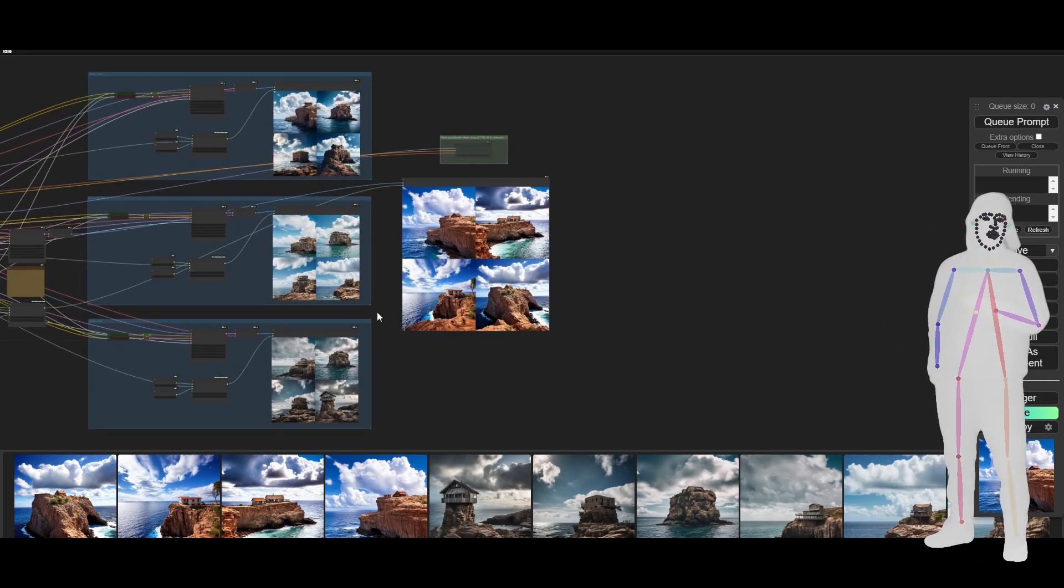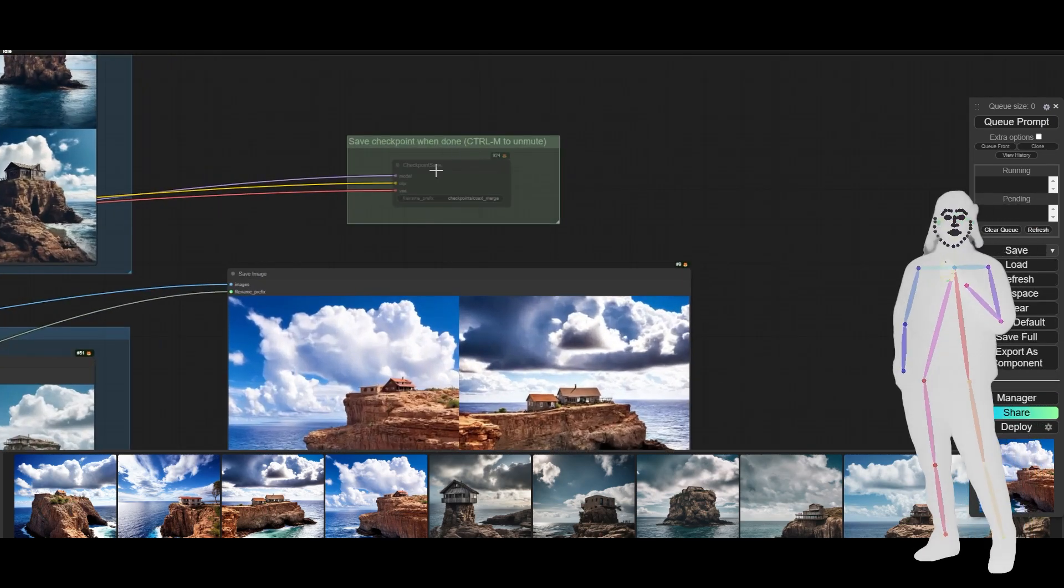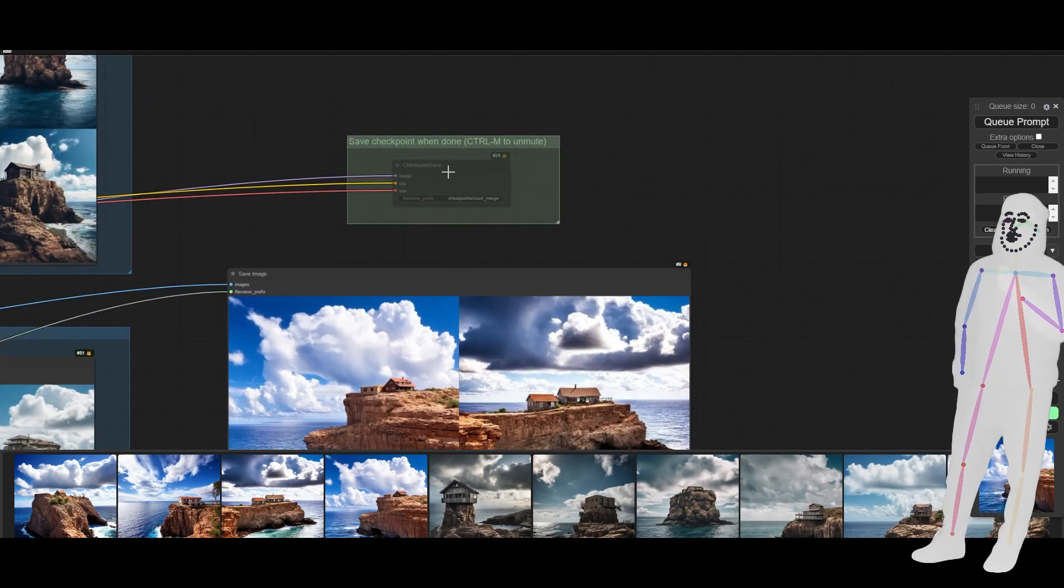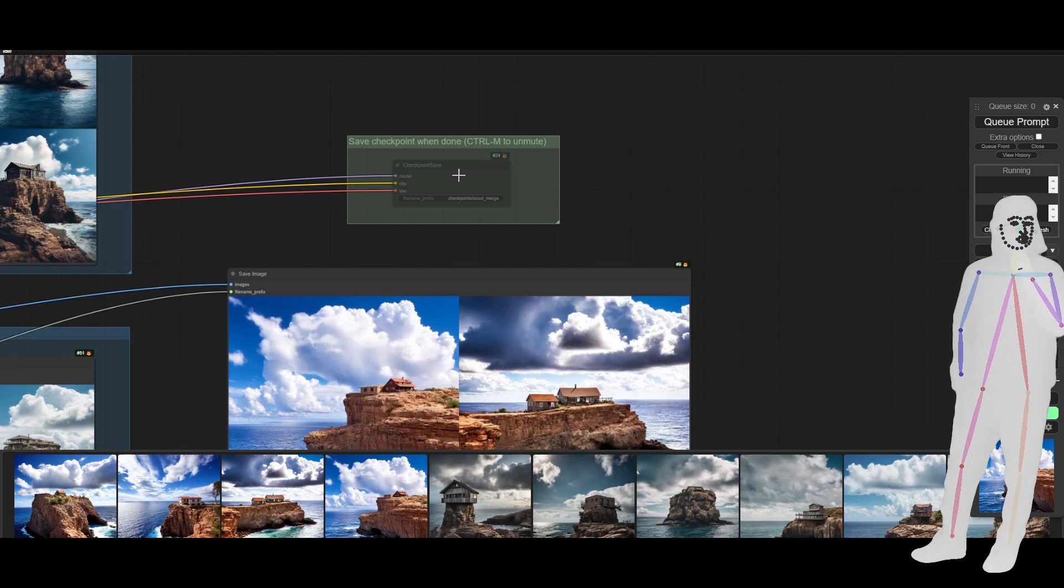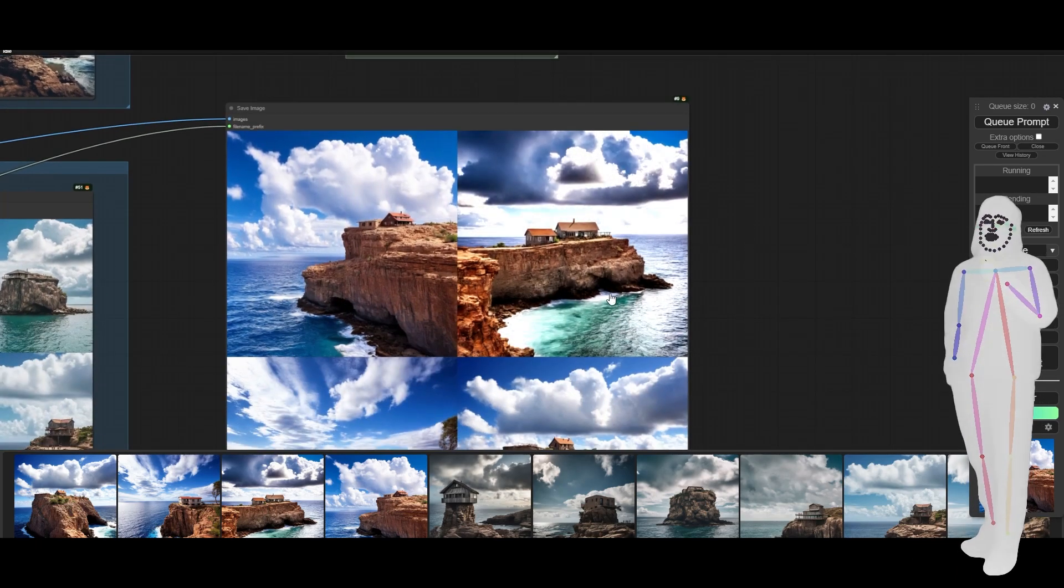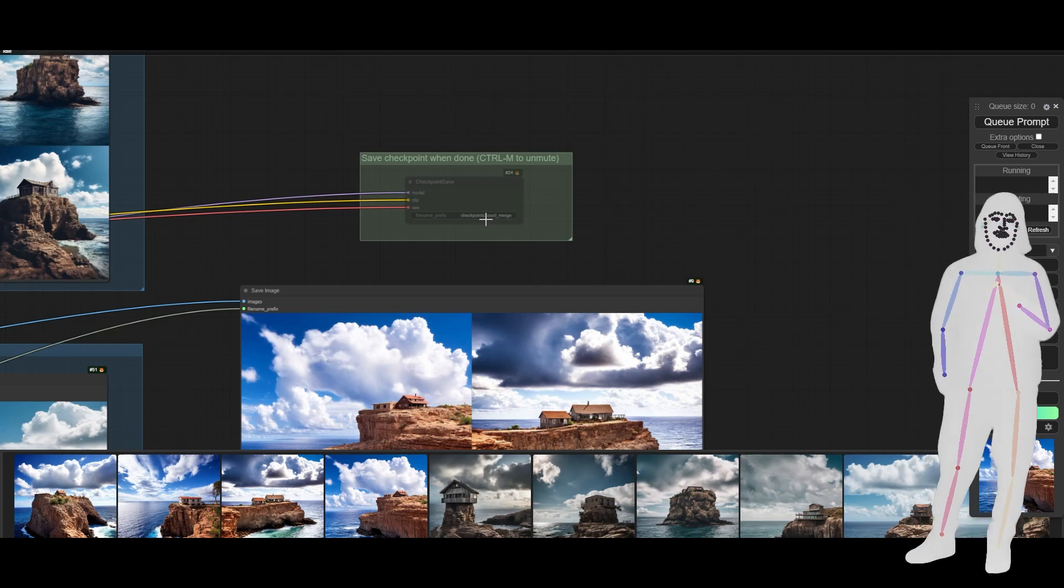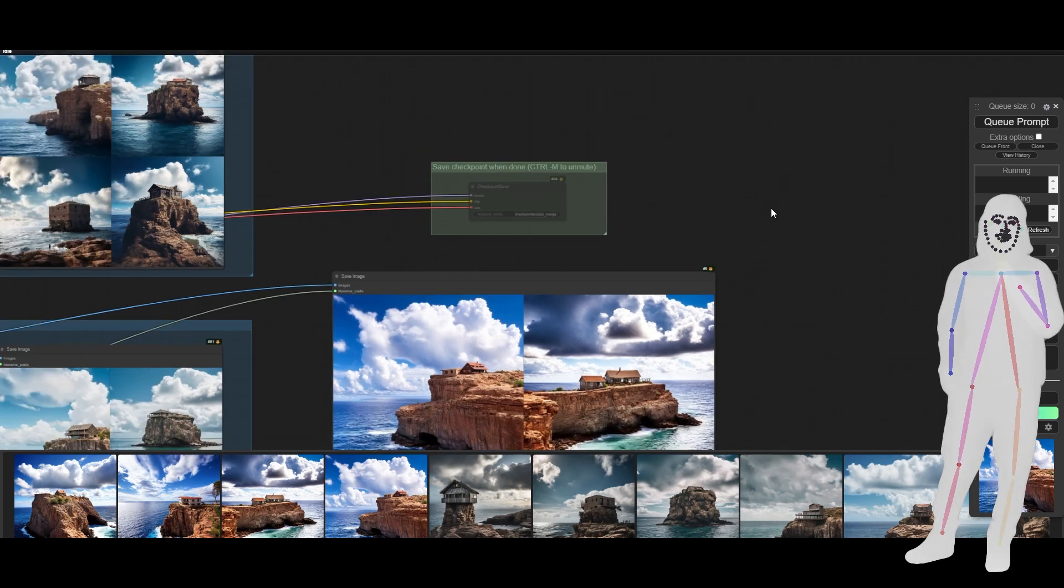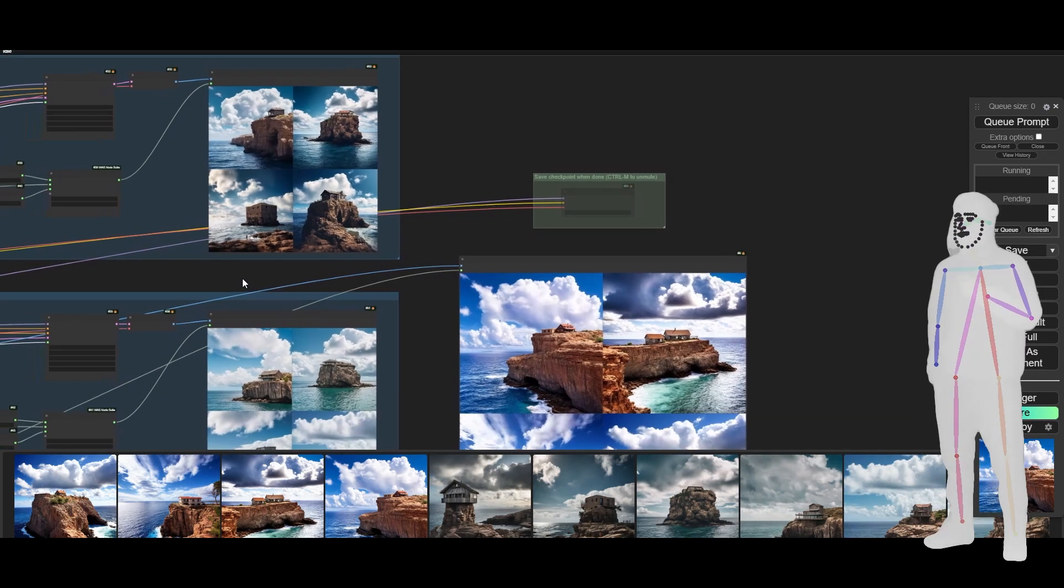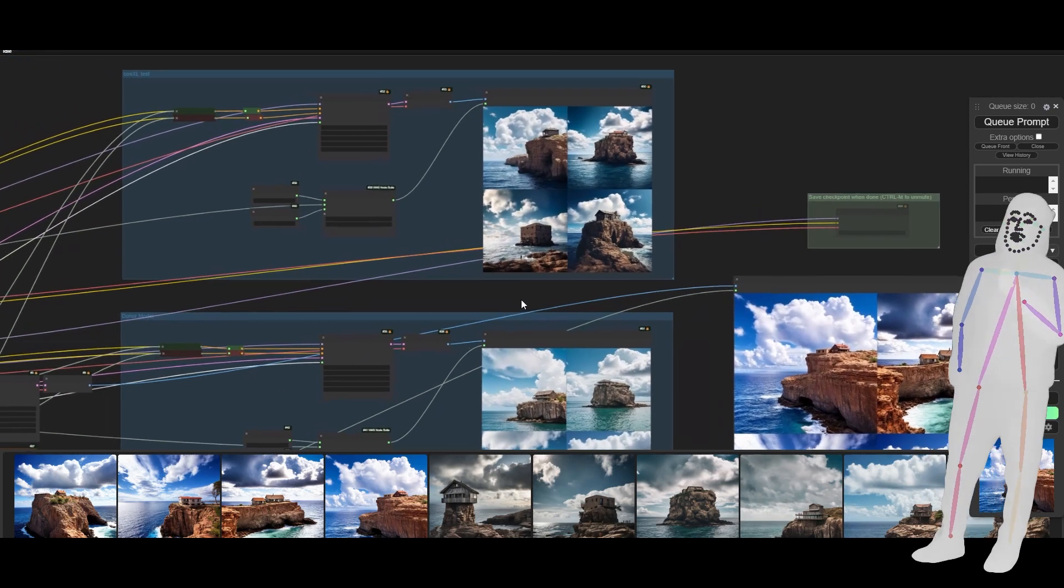By default the save checkpoint is off because obviously it's going to make like six gigabytes every time you run the workflow. When you're happy with your merge, go ahead and unmute it, save it, and it will appear in output checkpoints for you to rename.